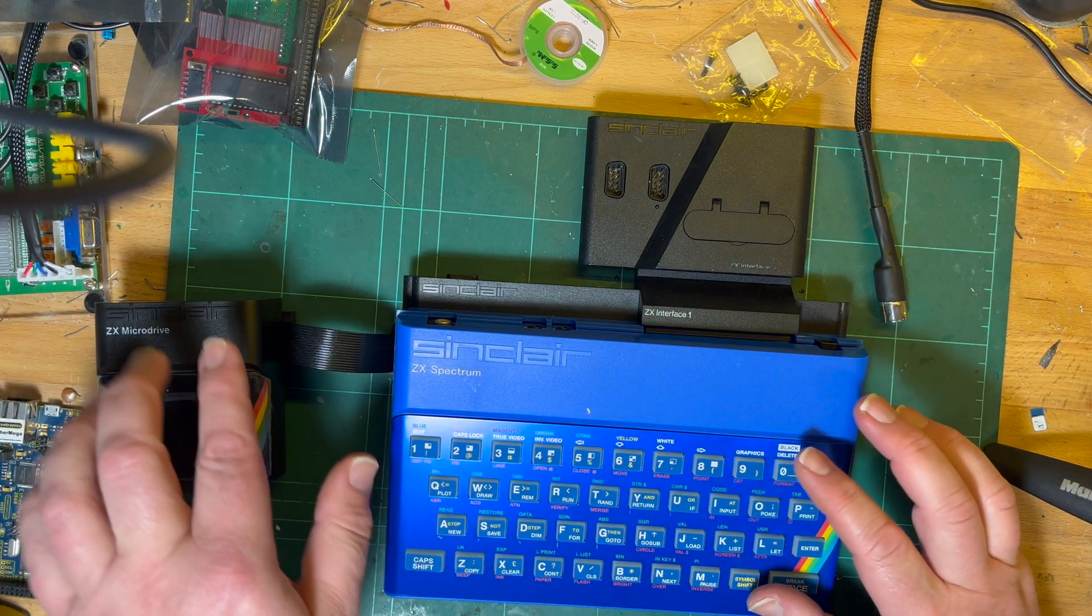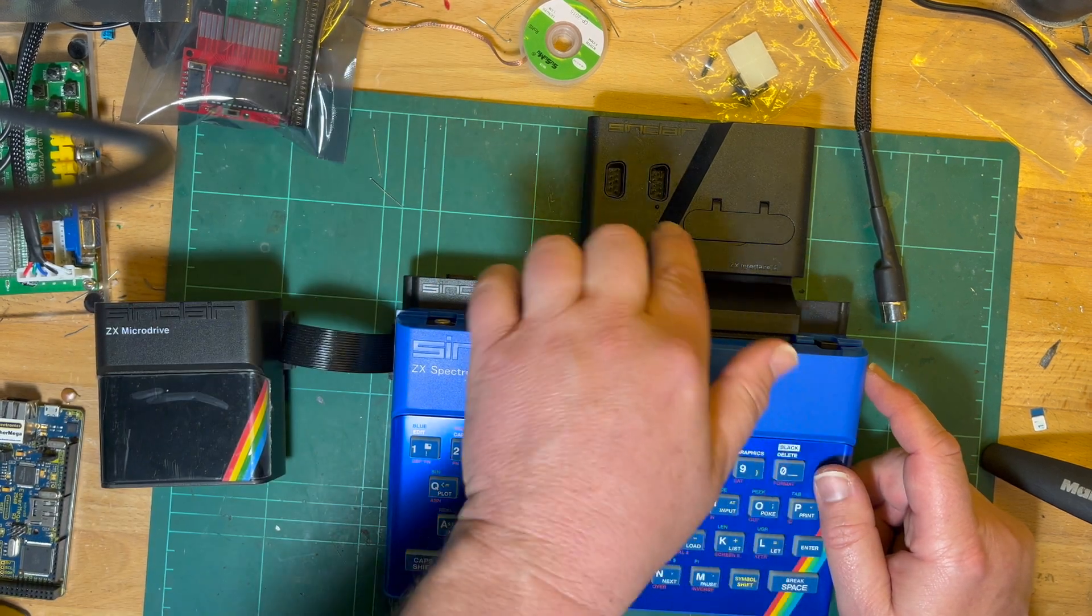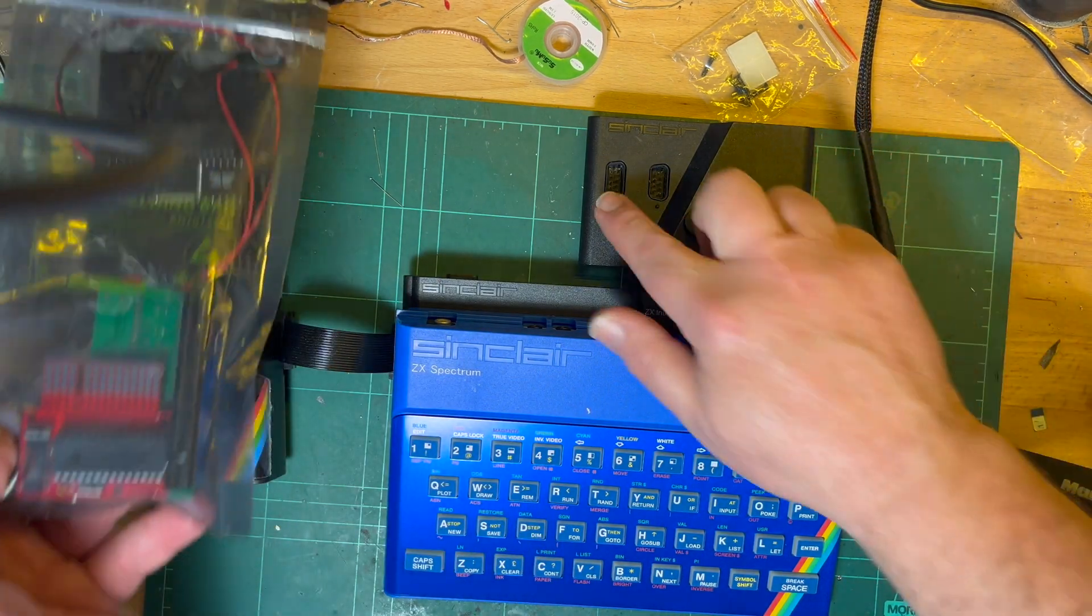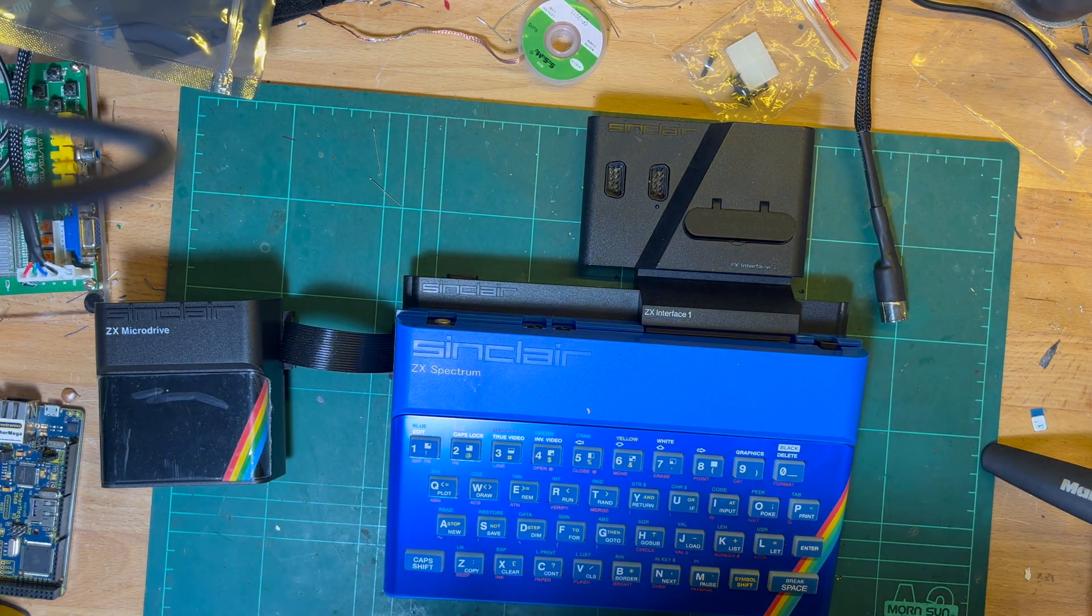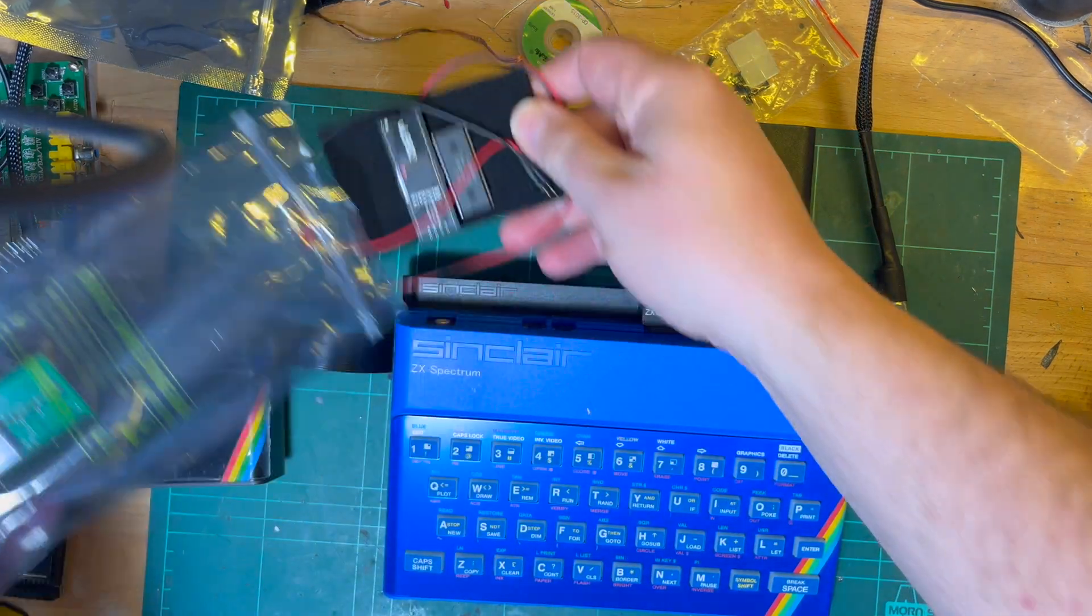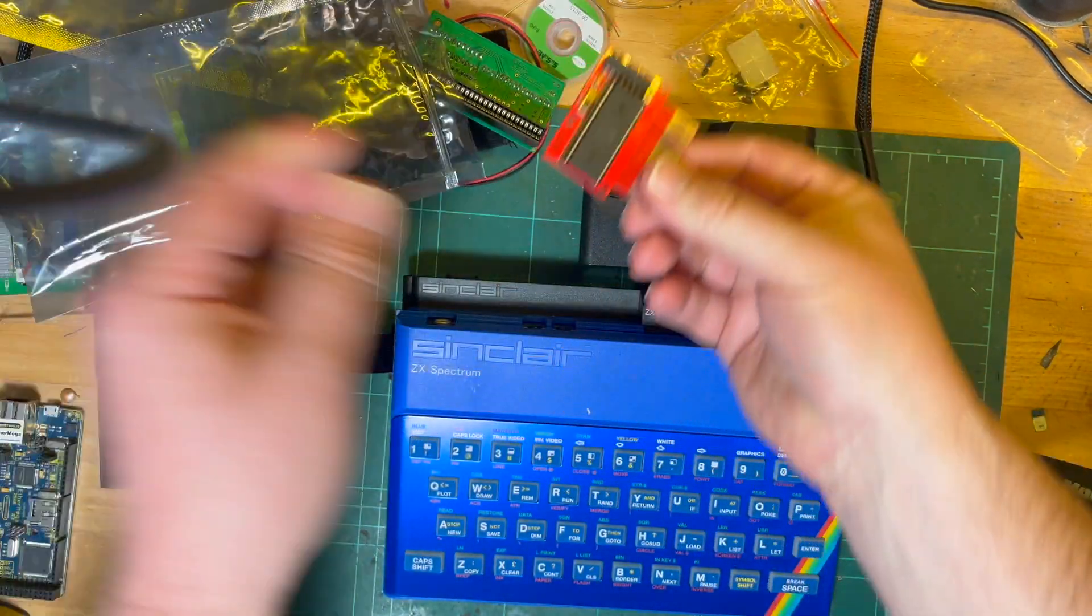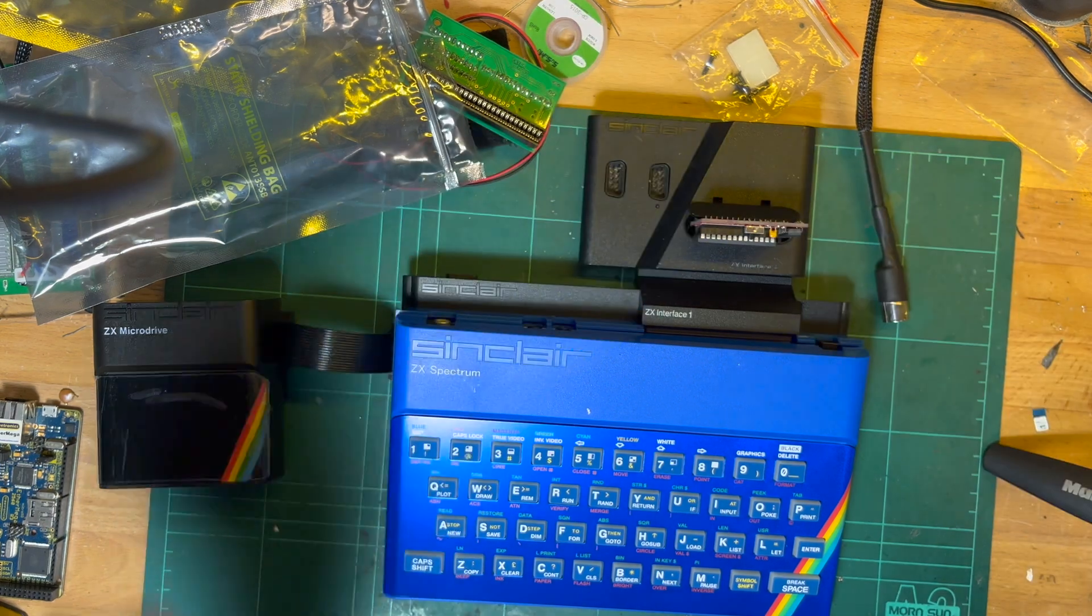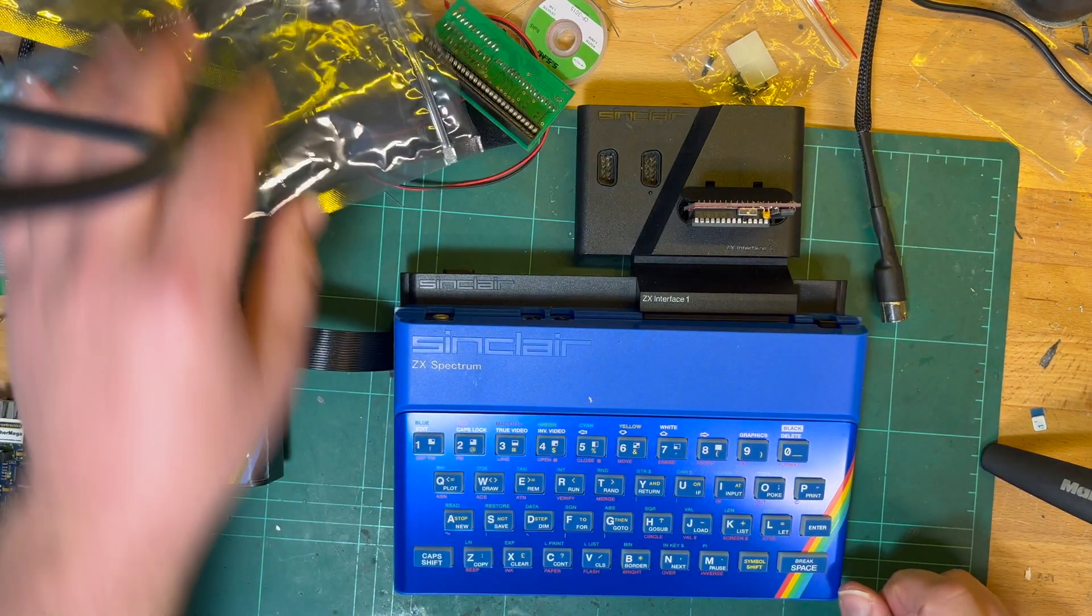I've got my ZX Interface One, which has got the micro drive interface and the serial port. Interface Two, which has got the cartridge interface and two joysticks, plus the printer port on the back. And then I can put my cartridge in here and away I go.